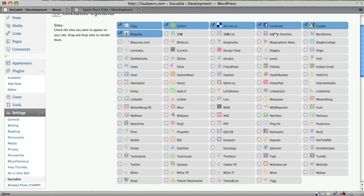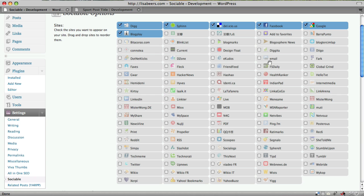It makes it very easy for visitors who like your content to share it across their social network. As you can see there's tons of web 2.0 sites that are listed here.